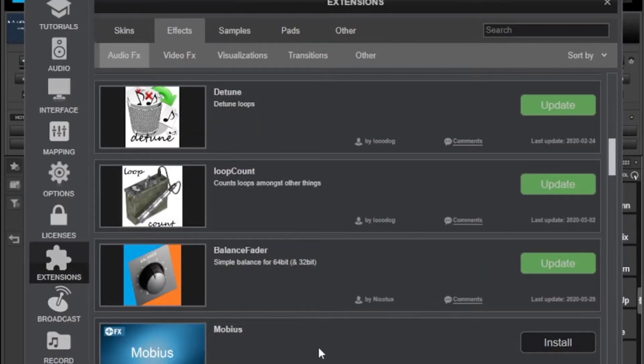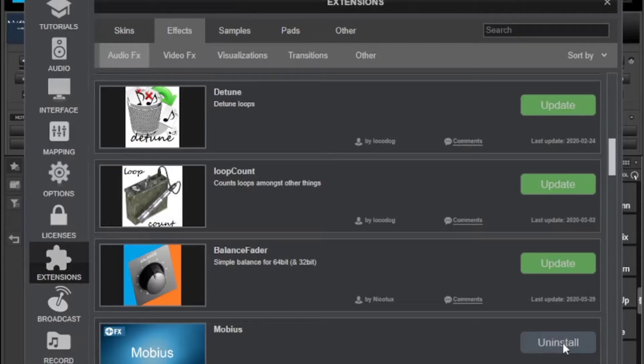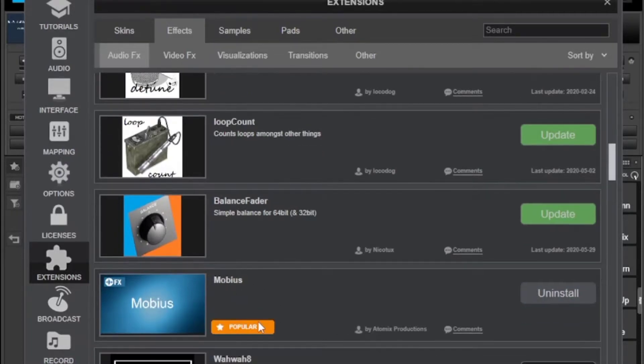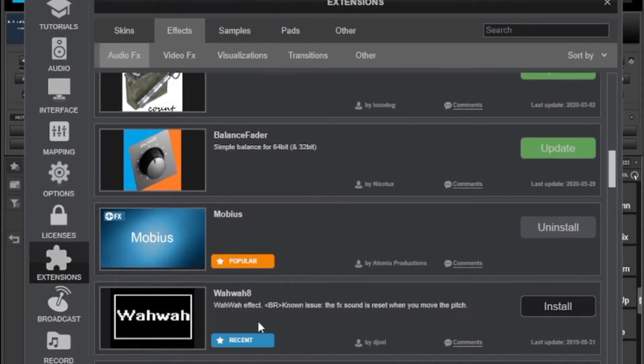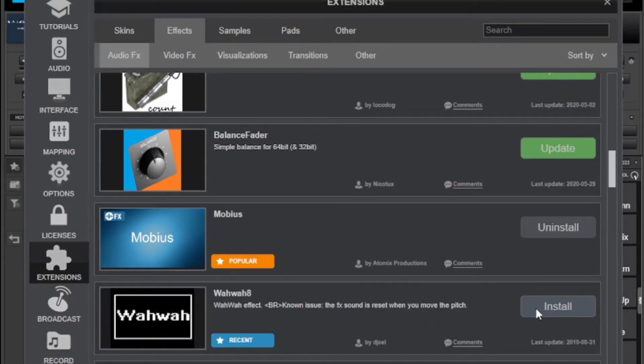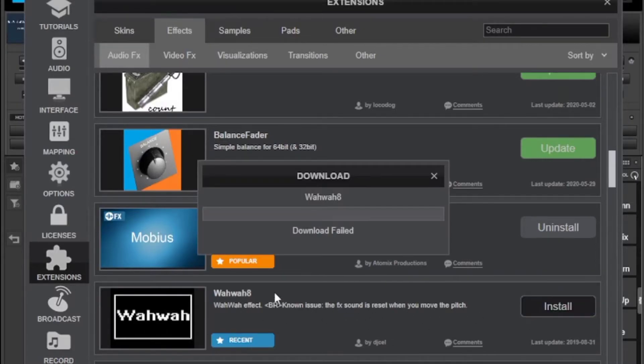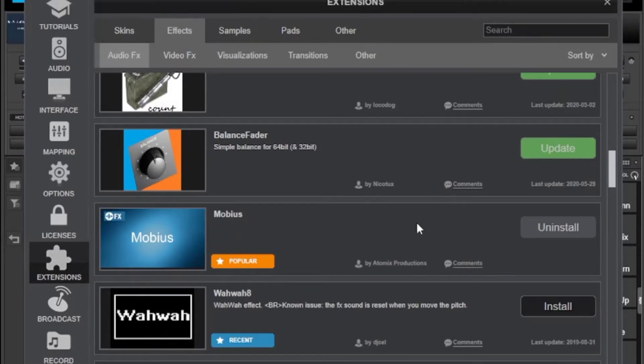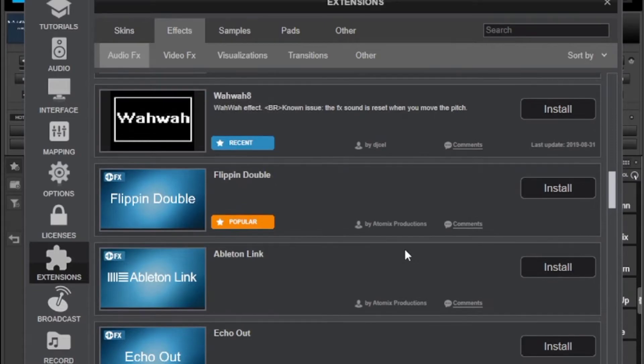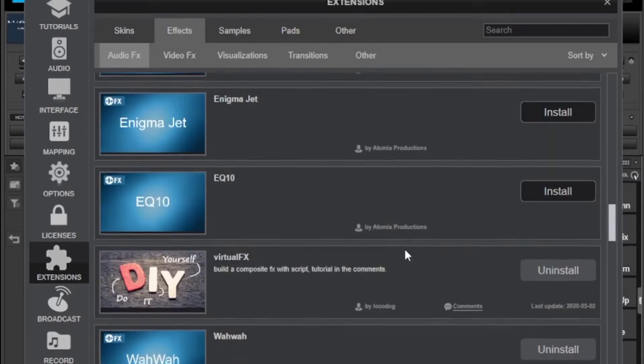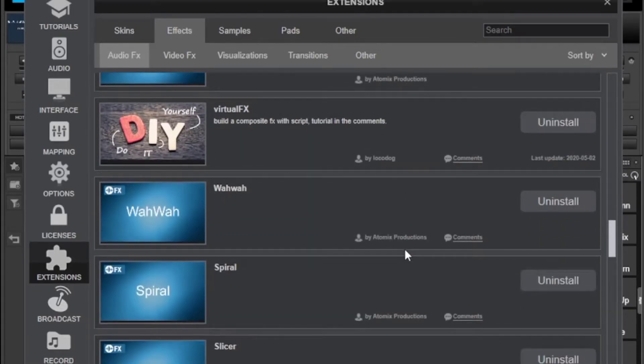If you have an active internet connection you can simply click on install and it will rush into your downloads right away in a second or two. For now I can't install it because I have no internet connection but you can follow the same procedure to do this.